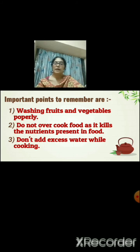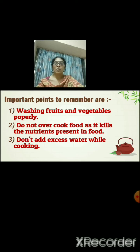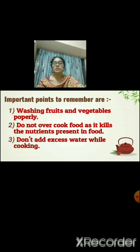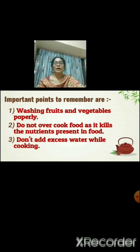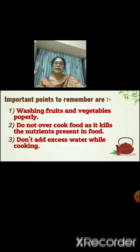Before we cook, there are important points to remember. First, wash fruits and vegetables properly. We all like salads with raw vegetables — raw means we do not cook them, we just cut and eat them. These raw vegetables need to be washed thoroughly in water to remove dust and germs on their surface, and then we should chop or cut them.